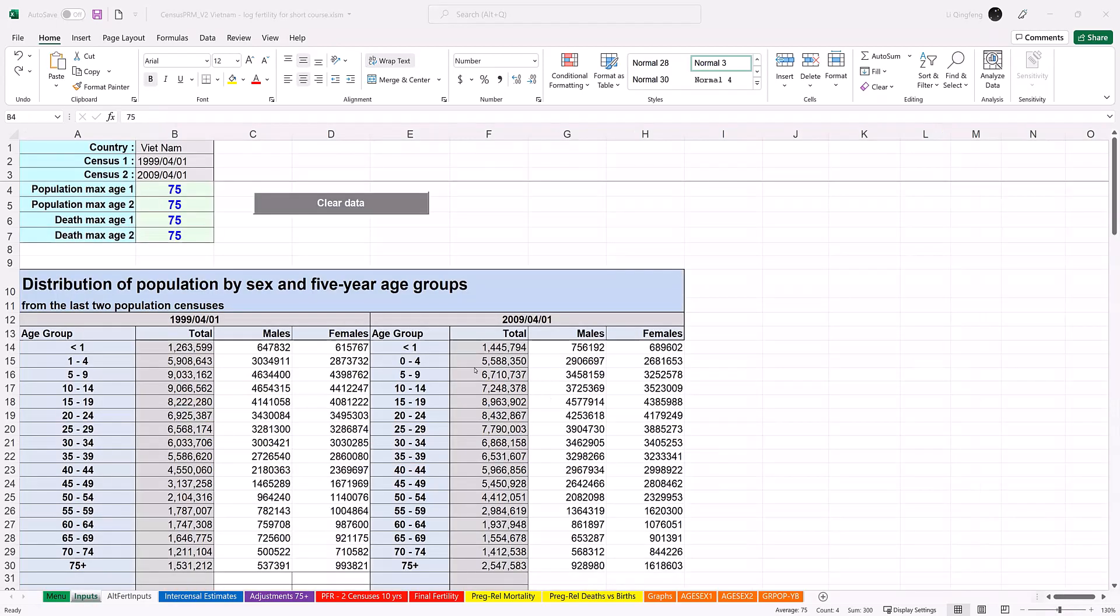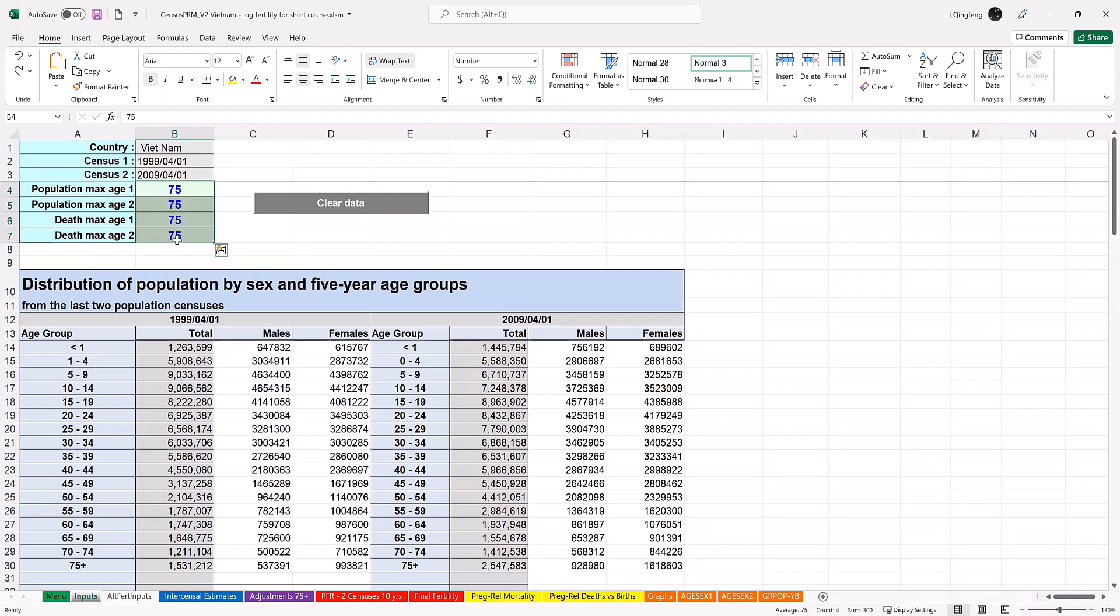This is the input worksheet. The panel on the top left corner includes parameters for the adjustment. Country name and census dates were populated automatically based on your input in the manual sheet. Cells B4 to B7 are used to indicate the oldest age groups in the data, which need to be specified by the user before entering population and death data. Then the age group rows over here will be automatically adjusted. For Vietnam, we will use 75 years, but you can also use other ages depending on data availability. Those age limits can be the same or different from each other.